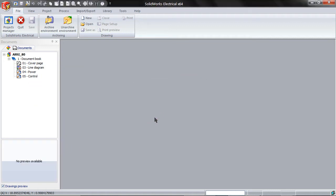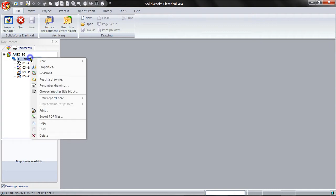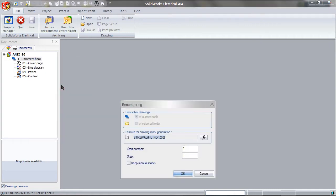Now you can see that these drawings need to be renumbered. To do this, right-click on the book and then choose Renumber Drawings. Then click OK.